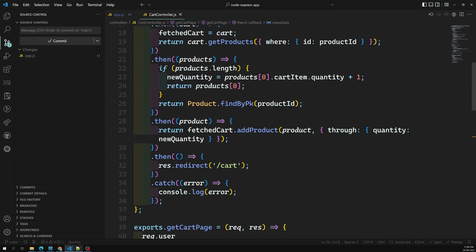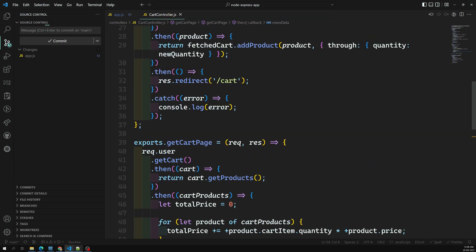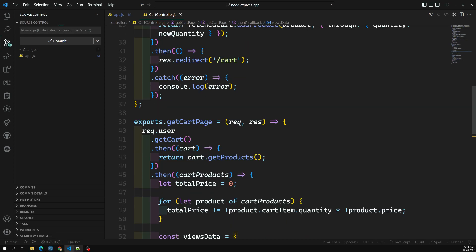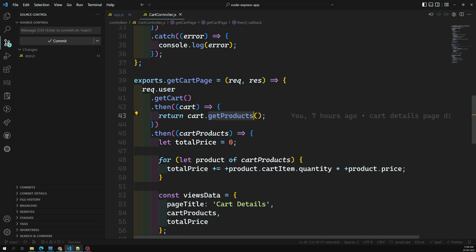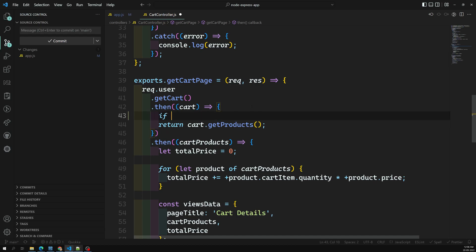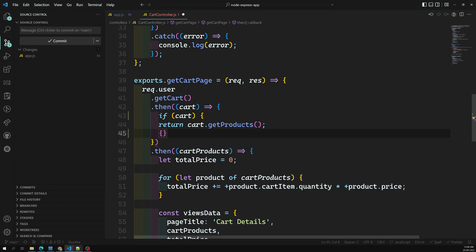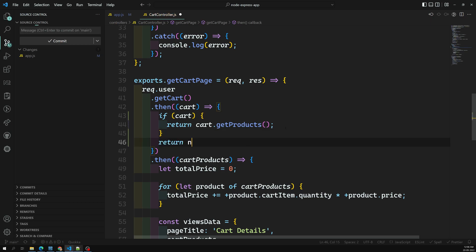The problem is with the get cart page. The post cart page and other things are fine, but in the get cart page we're trying to get products in a cart that doesn't exist. So what we can write is: if the cart exists, return the products; otherwise return null.